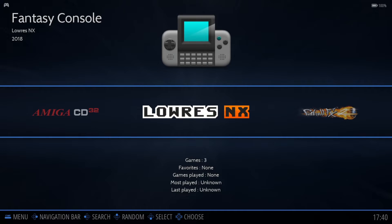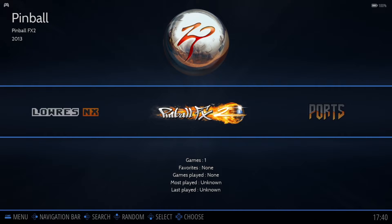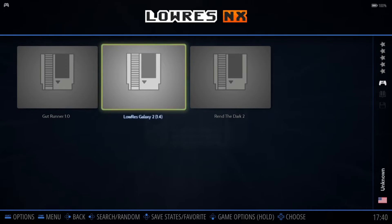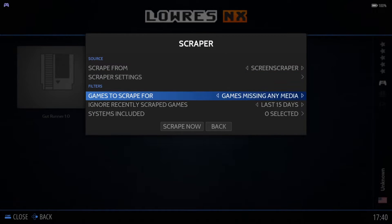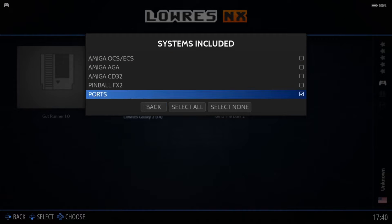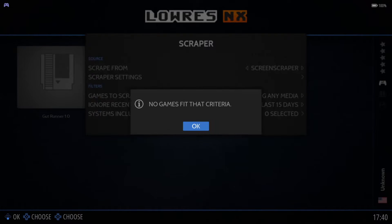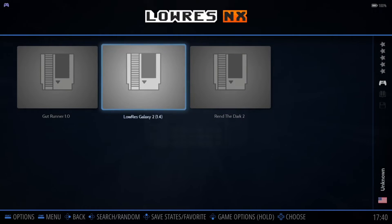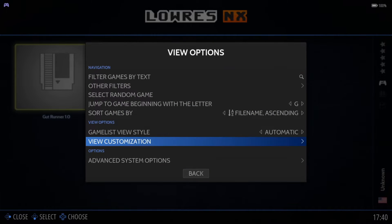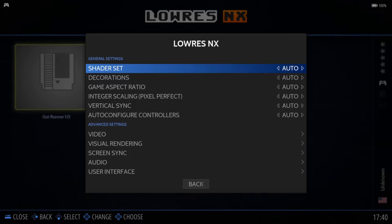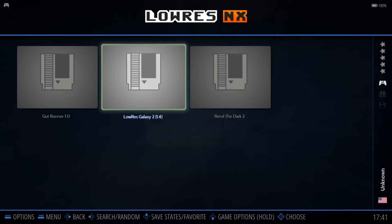Inside Retrobat, you should be able to see Low Res NX. Let's try to grab some artwork — go to Main Menu, Scraper, Systems Included. It looks like we don't actually have an option for Low Res NX artwork, but we'll try to scrape anyway. Scrape now — nothing. So we'll go to View Options by pressing Select, then Advanced System Options, which gives us the main options to manipulate the visuals. Let's boot up one of my favorites — Low Res Galaxy 2.